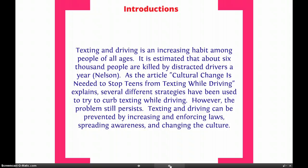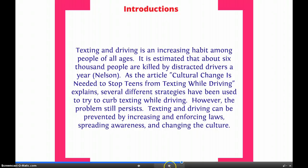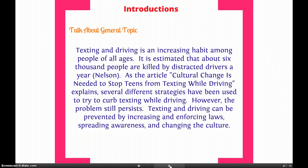Texting and driving can be prevented by increasing and enforcing laws, spreading awareness, and changing the culture. So let's break this introduction down. First, I talked about the general topic. We have our specific main ideas at the bottom, but I began by just talking about texting and driving in general.